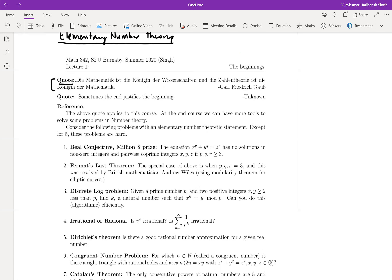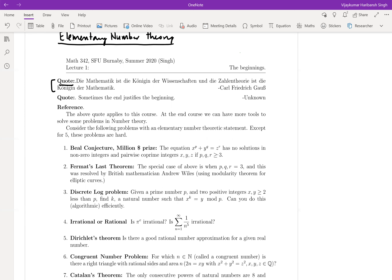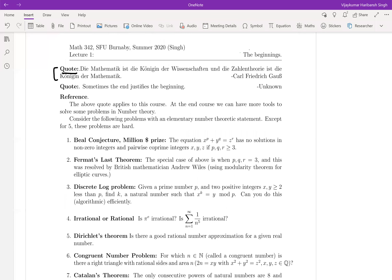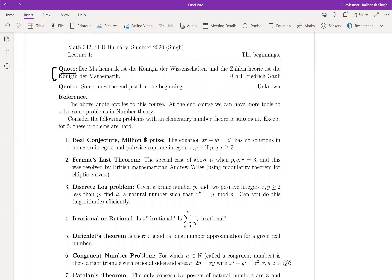A second quote, by an unknown person, is: 'Sometimes the end justifies the beginning.' In this case, you will see how the end justifies the beginning — at the end of this course you will have enough tools to understand more problems in number theory. Here are a few problems which are interesting in nature.